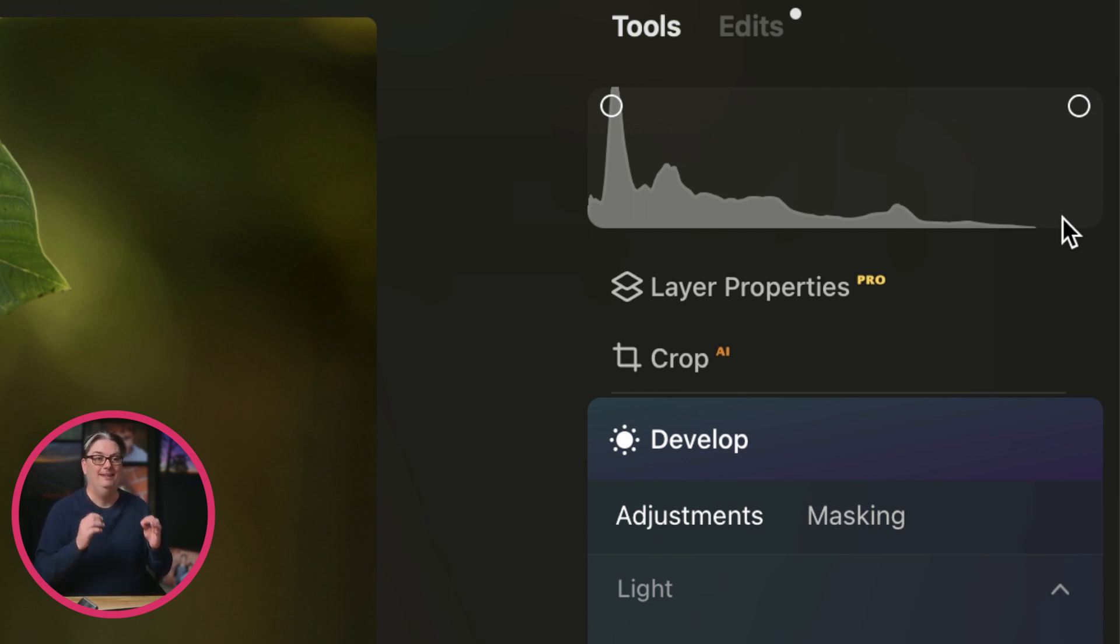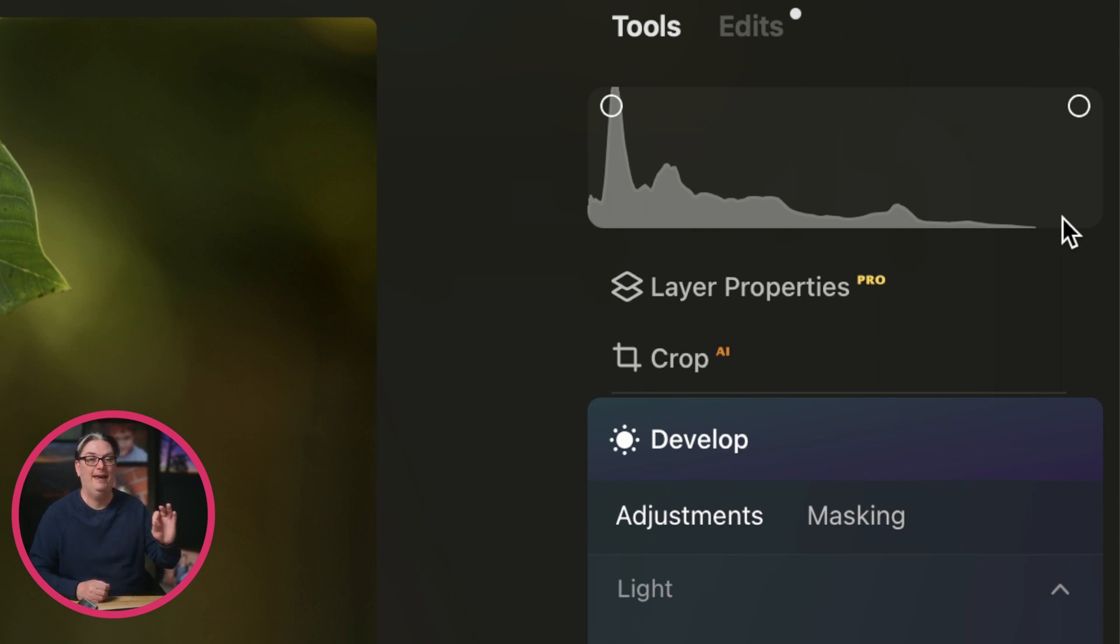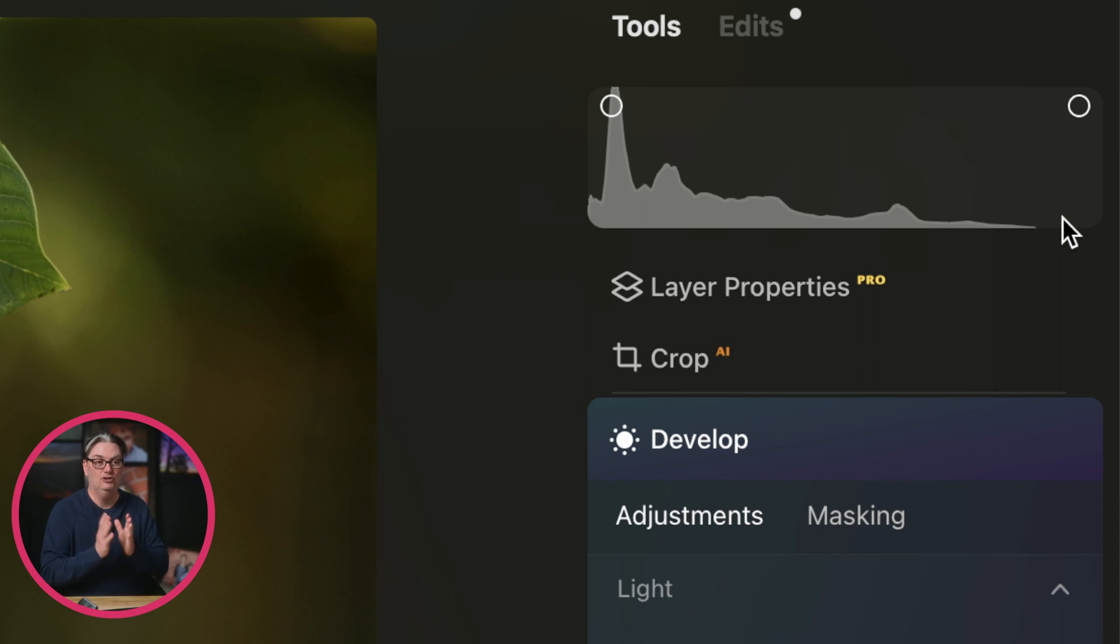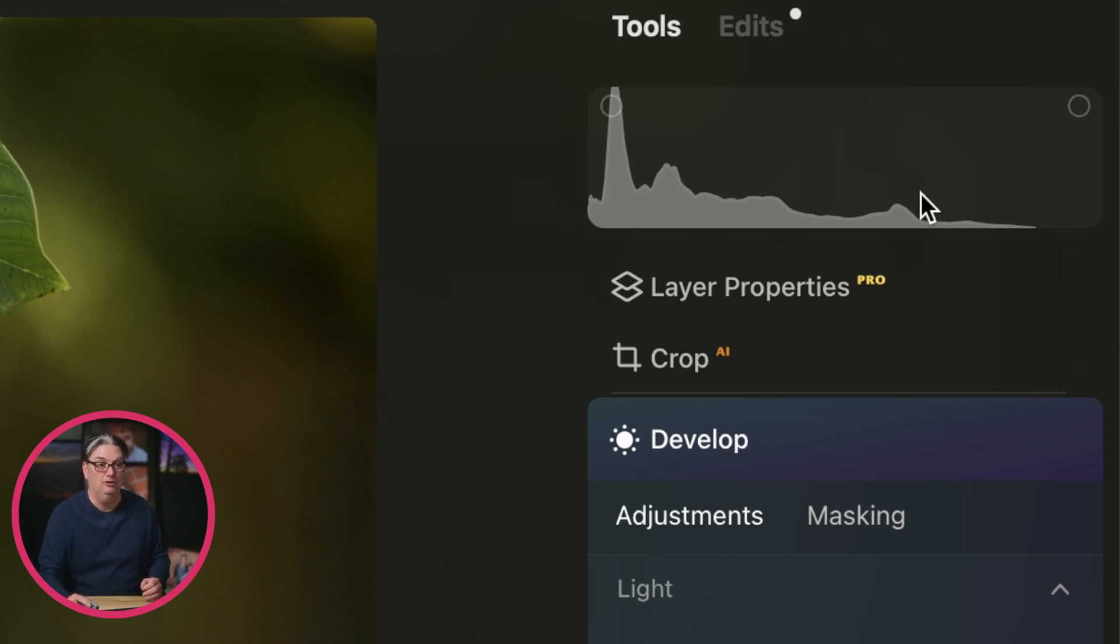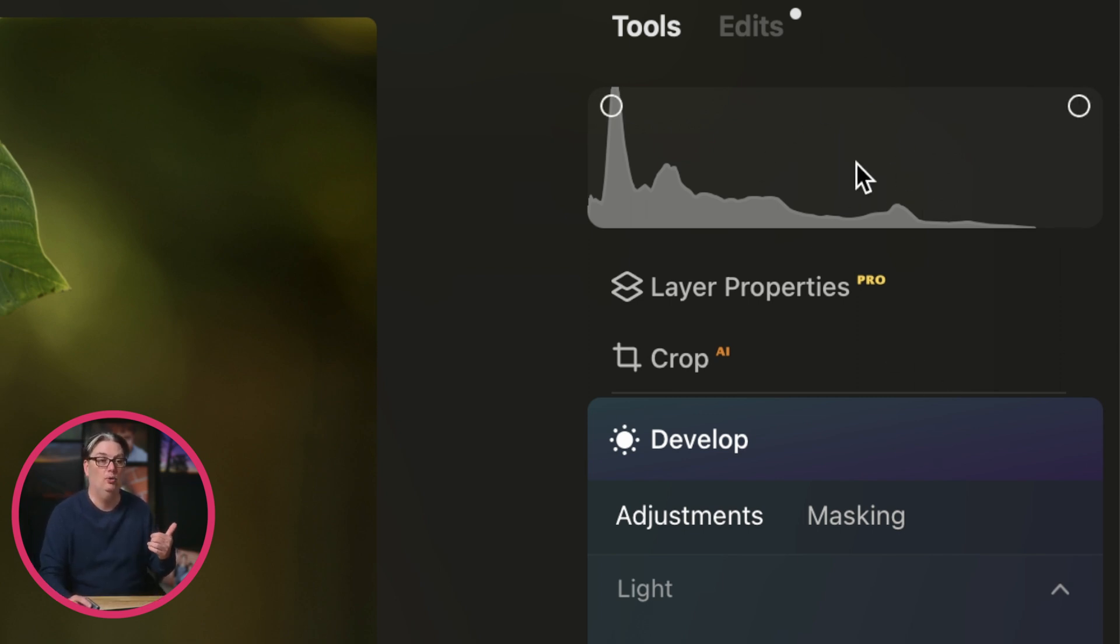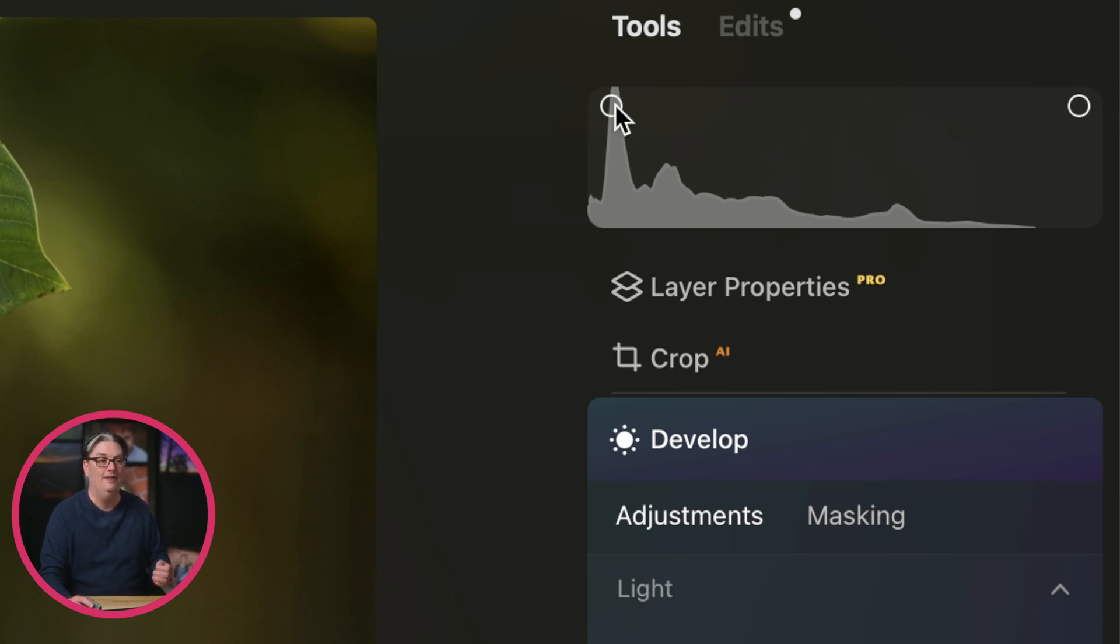The histogram in Luminar Neo has another tool built in called clipping indicators that can ensure you're not over-editing and get closer to a proper exposure. To turn on the clipping indicator, hover over the histogram to reveal these two circles and click on them to turn them on.